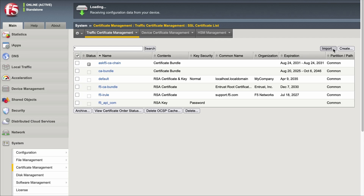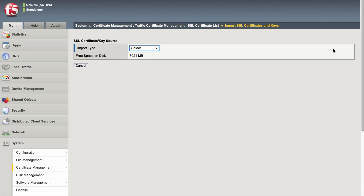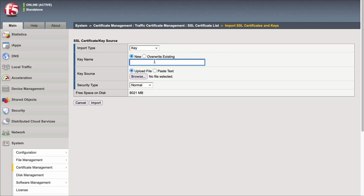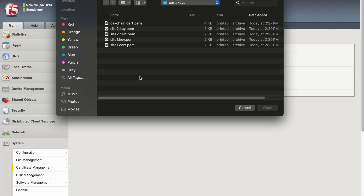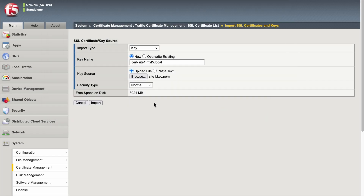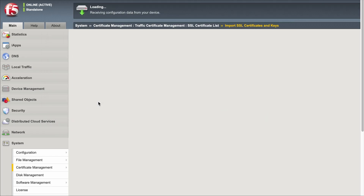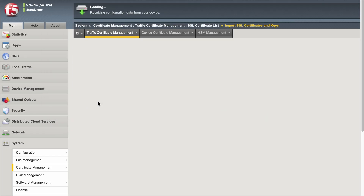Select Import. For Import Type, select Key. For Key Name, enter a name for the certificate. For Key Source, select Browse or Choose File and go to the location of the file, select it, and then select Import to upload the key file to the BIG-IP system.